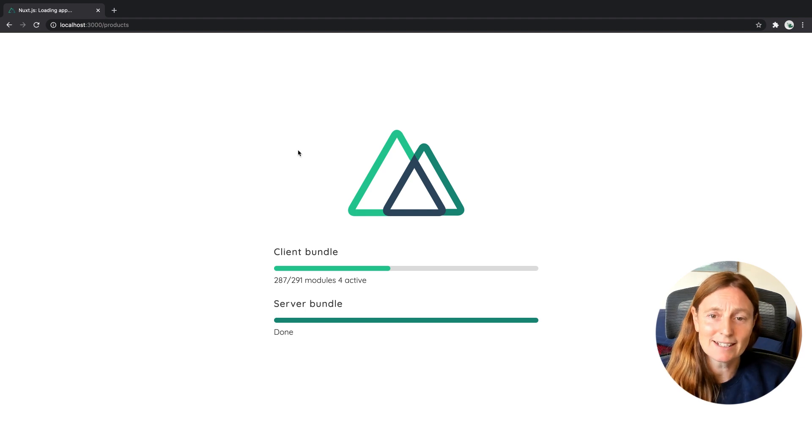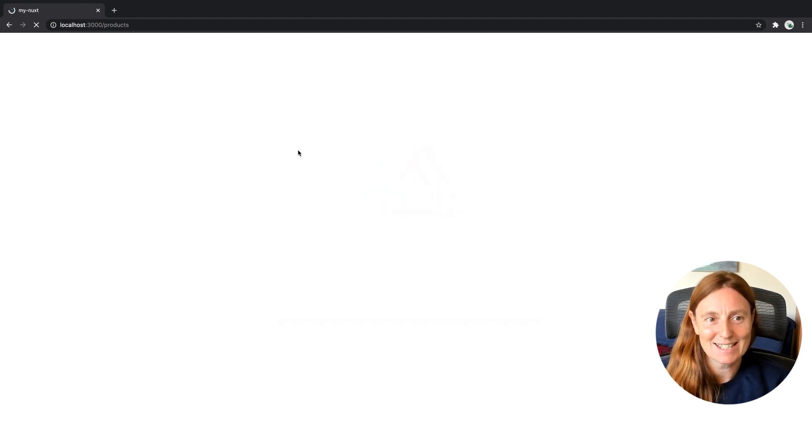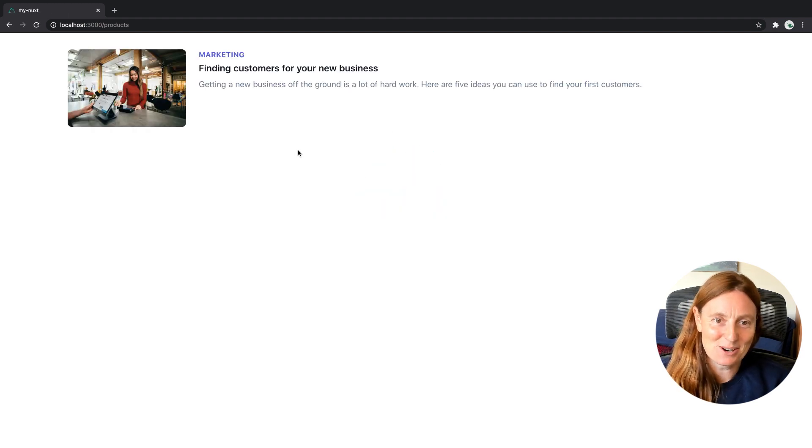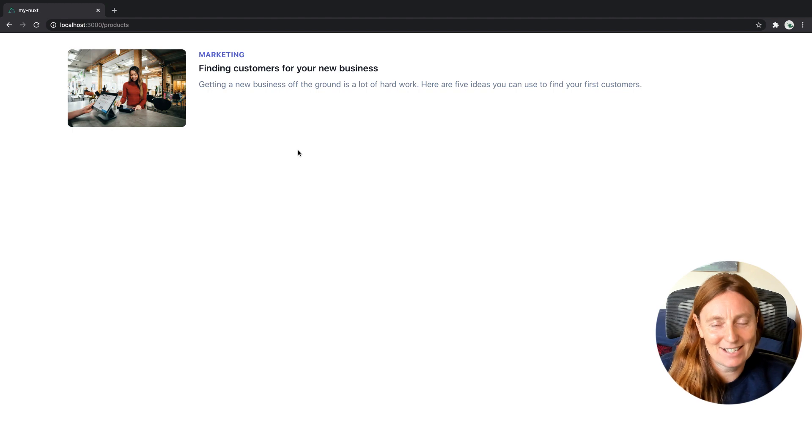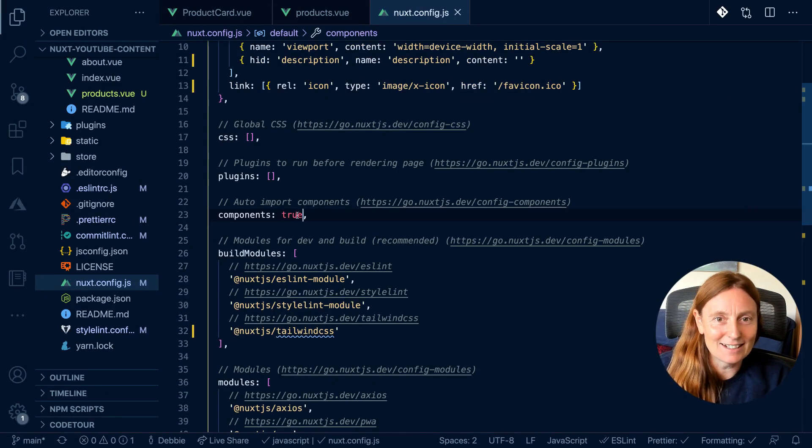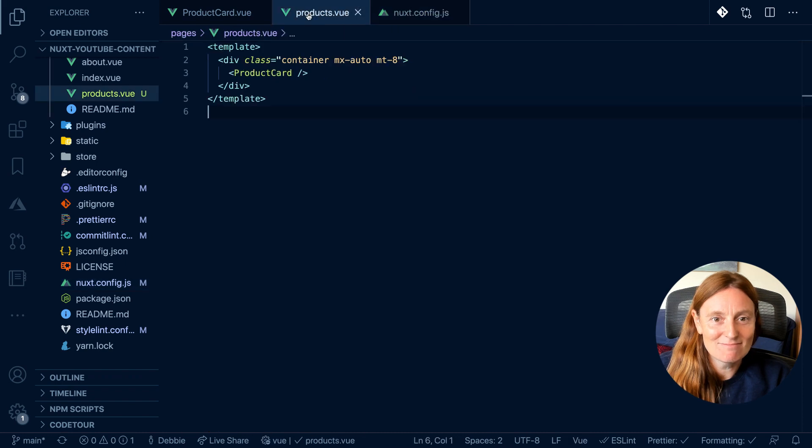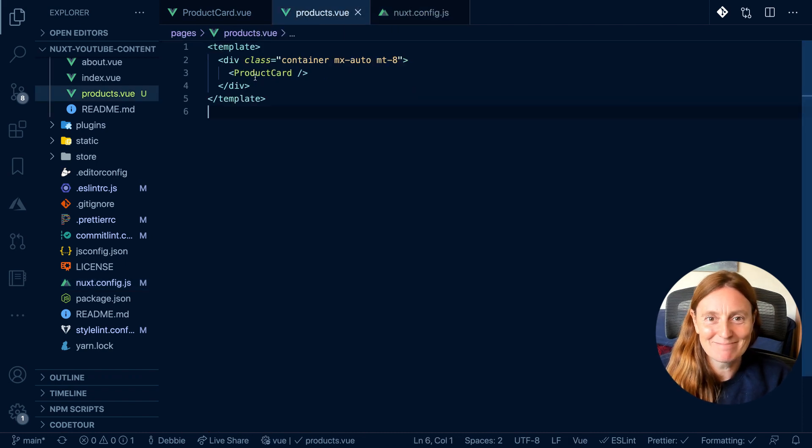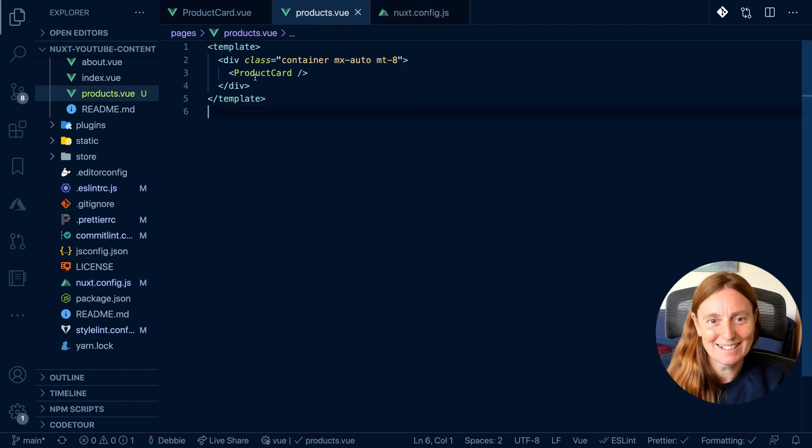We just refresh as that will rebuild and we have a component. That's all it takes to add your component in Nuxt.js. Make sure in your Nuxt config it's set to true and literally just use it, simple as that. Welcome to Nuxt.